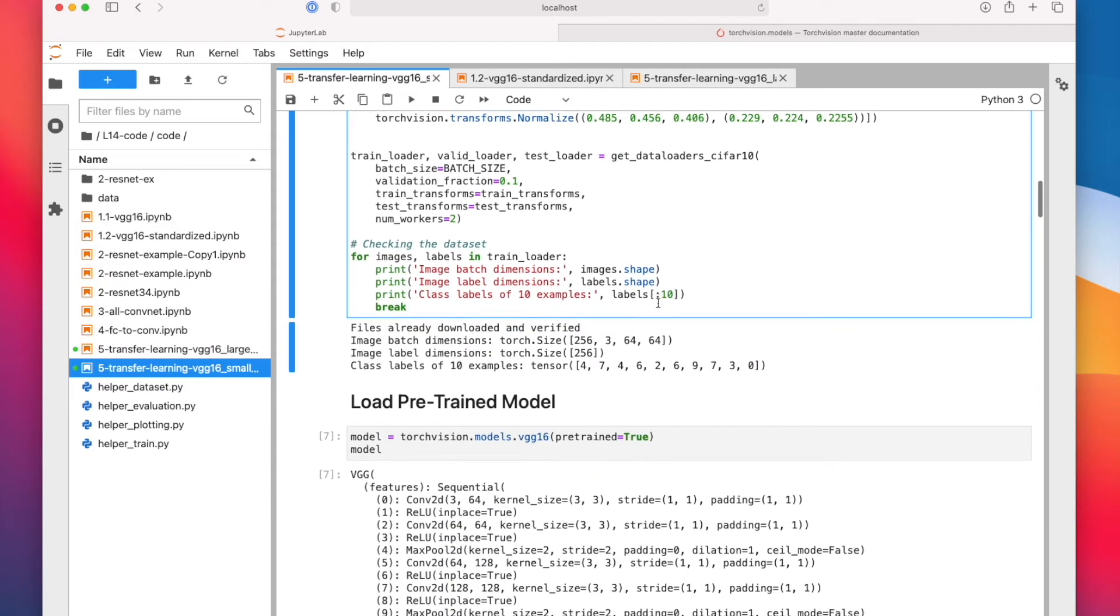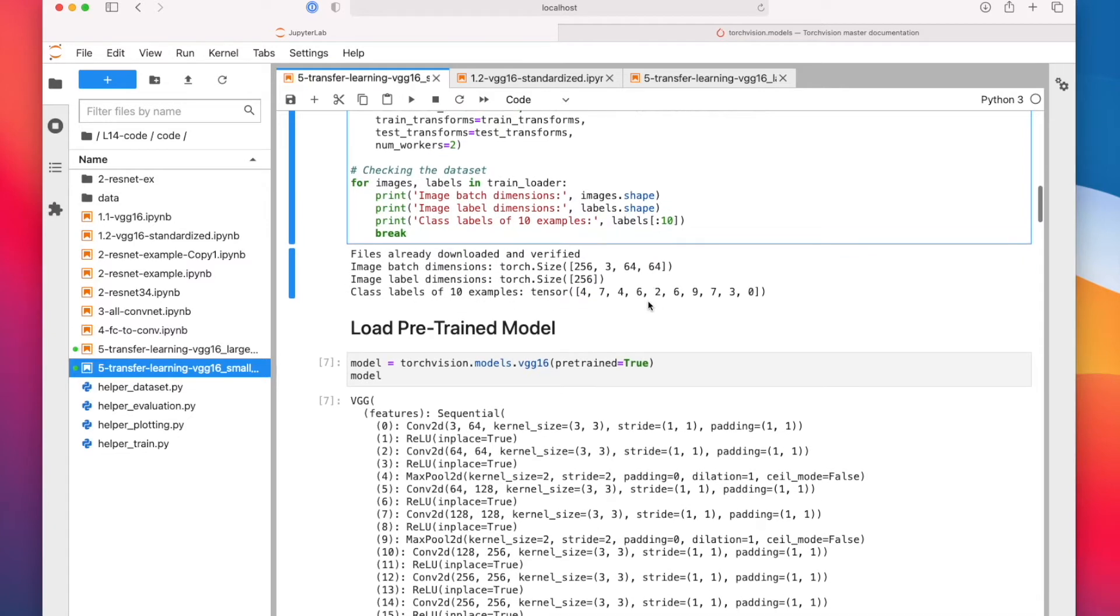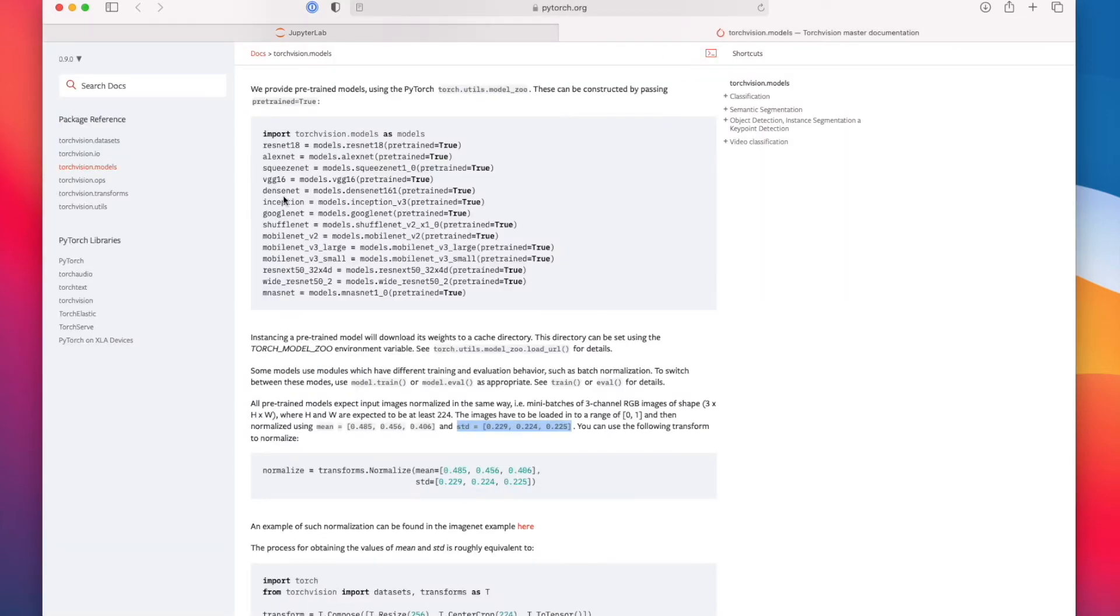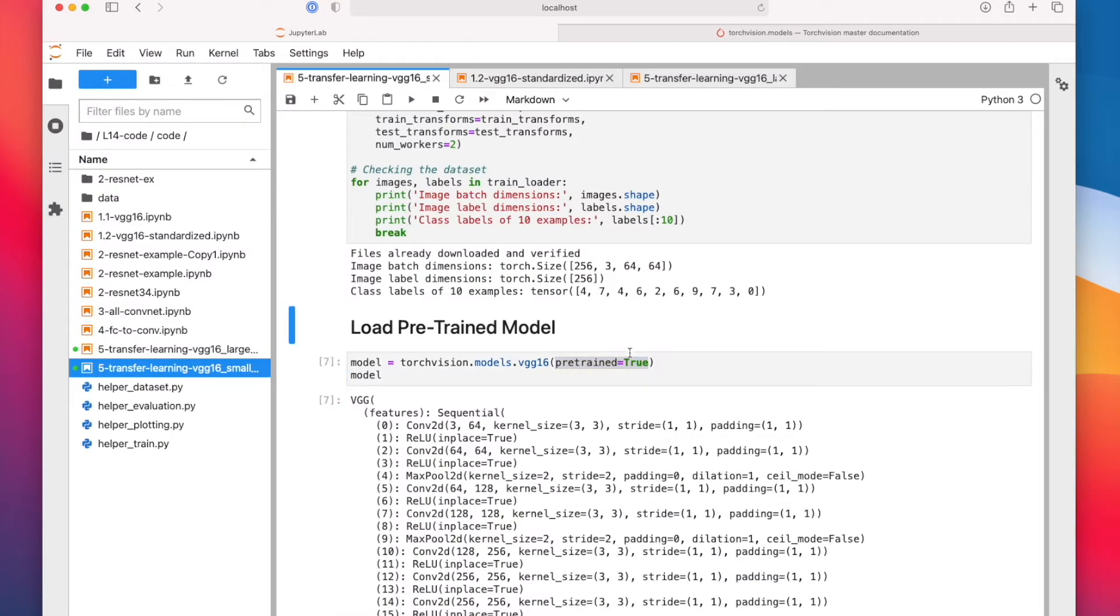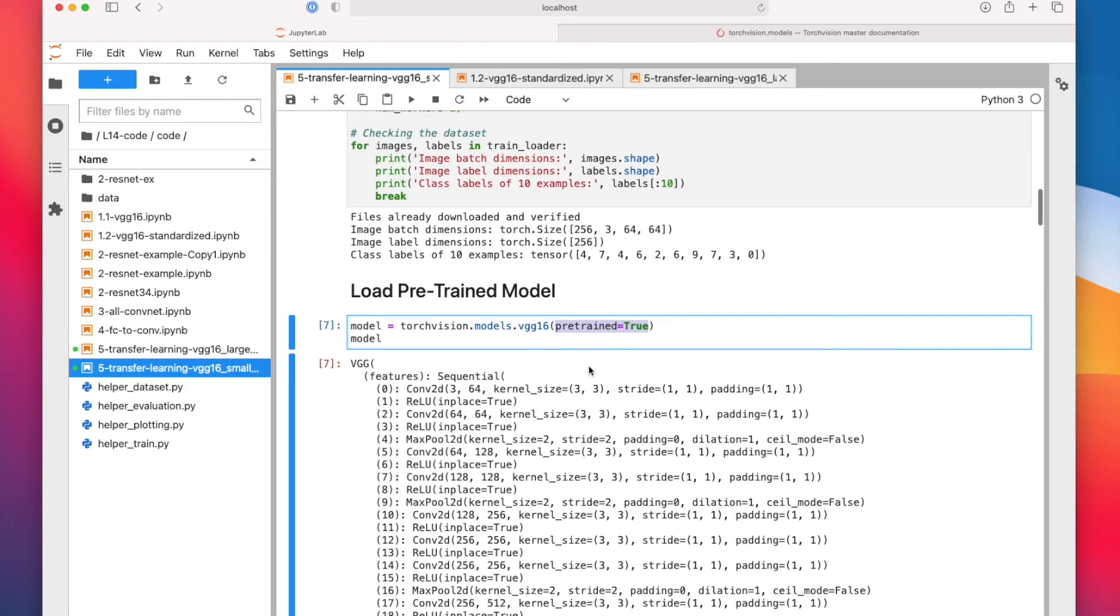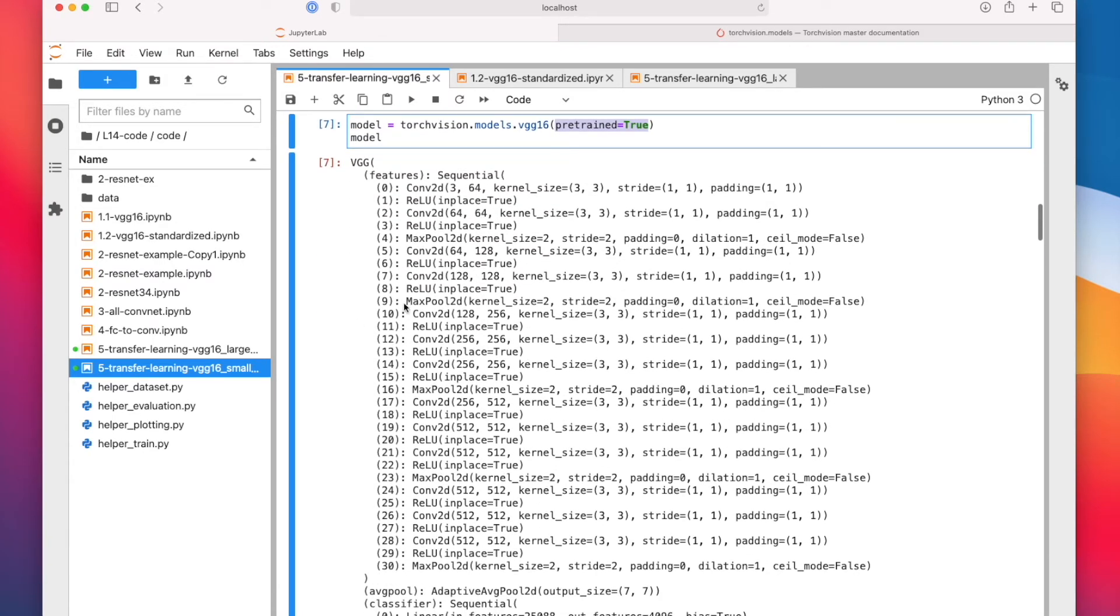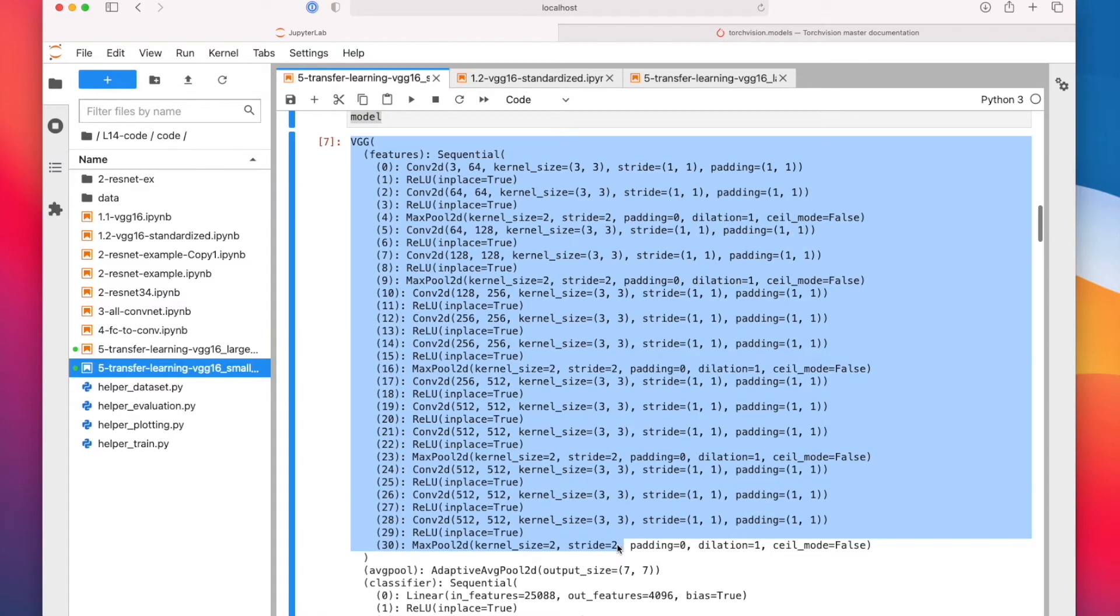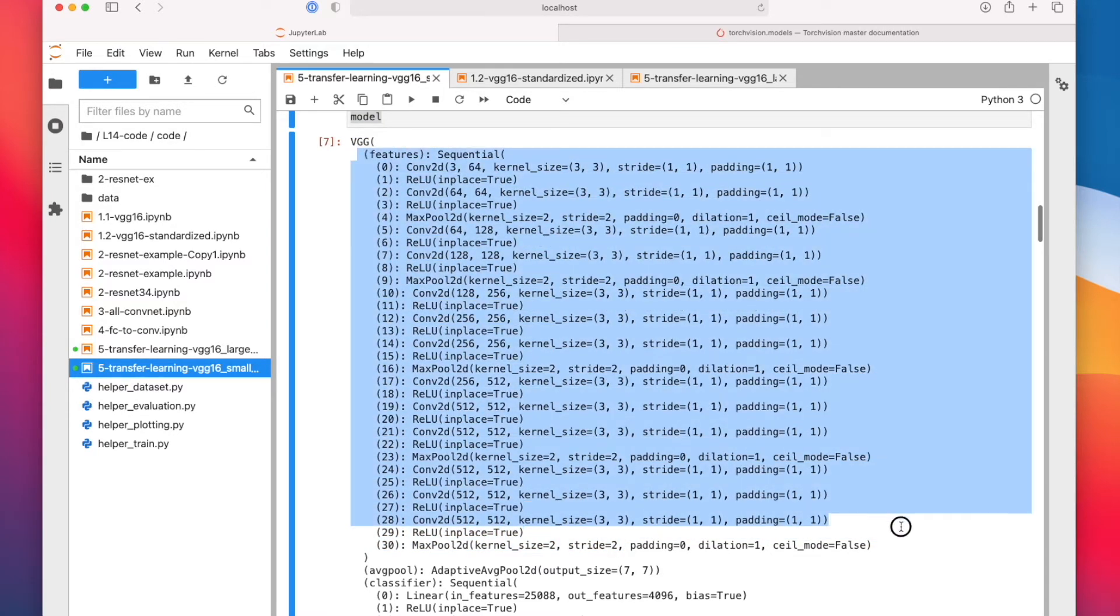Moving on to the more interesting part, the transfer learning part. So we are now loading this pre-trained model. Actually, you can load all the different models in a not pre-trained version if that's useful to you. So you don't have to implement these from scratch, they're already available for you. If you set pre-trained to false, it's essentially training them from scratch. So here we are talking about transfer learning, so we are using a pre-trained version pre-trained on ImageNet.